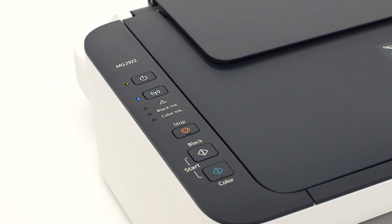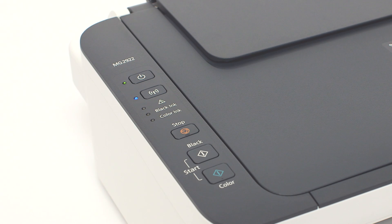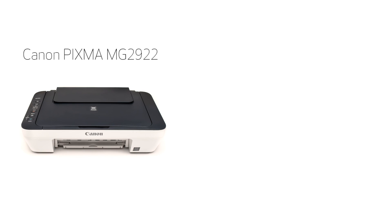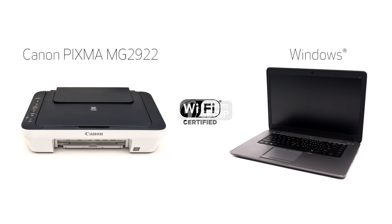In this video we'll cover how to set up the Canon PIXMA MG2922 on a wireless network using a Windows computer and Wi-Fi protected setup or WPS. Let's get started.